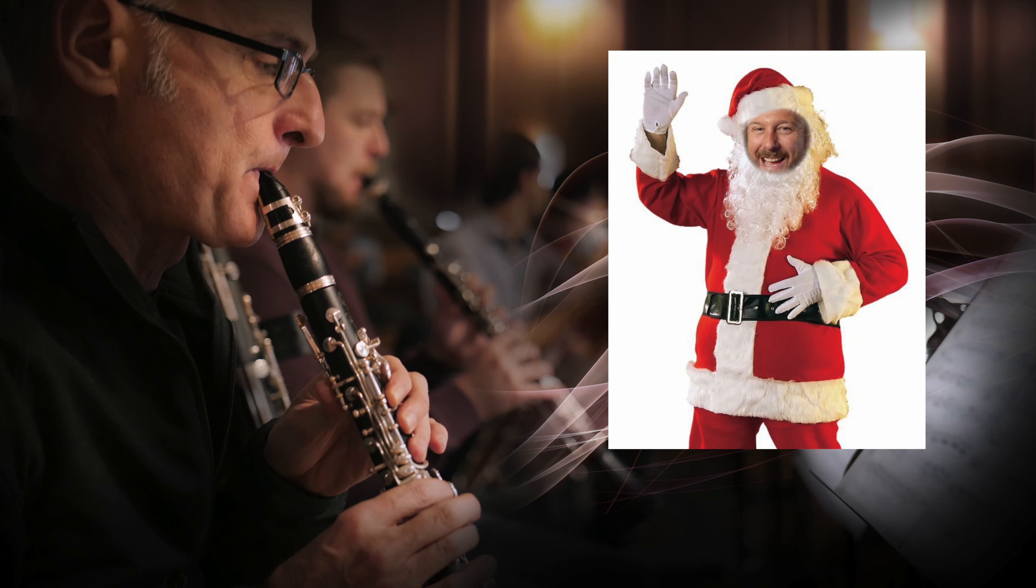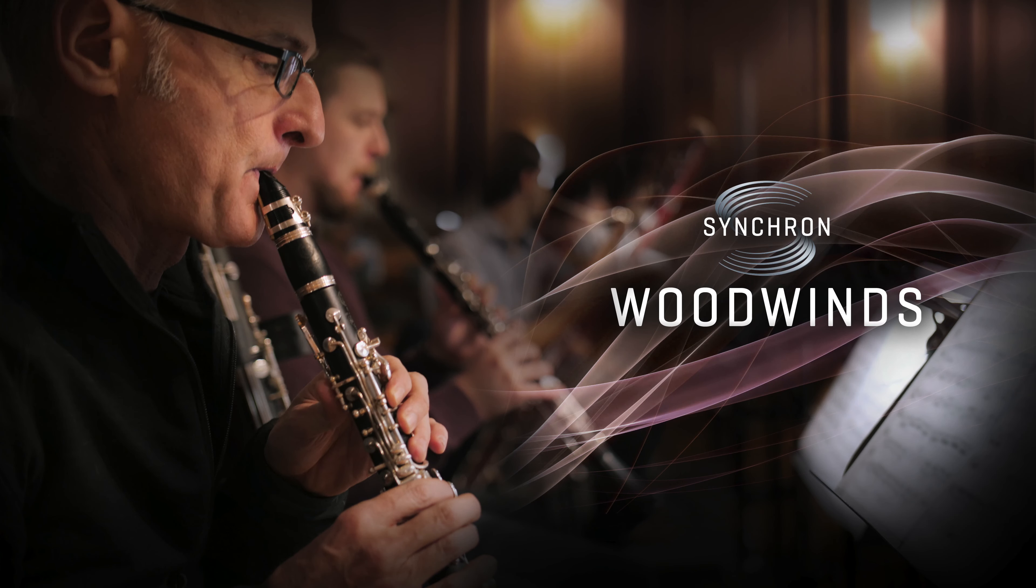Just in time for Christmas, Vienna Symphonic Library drops the new Synchron Woodwinds, and yes, they sound absolutely fantastic.